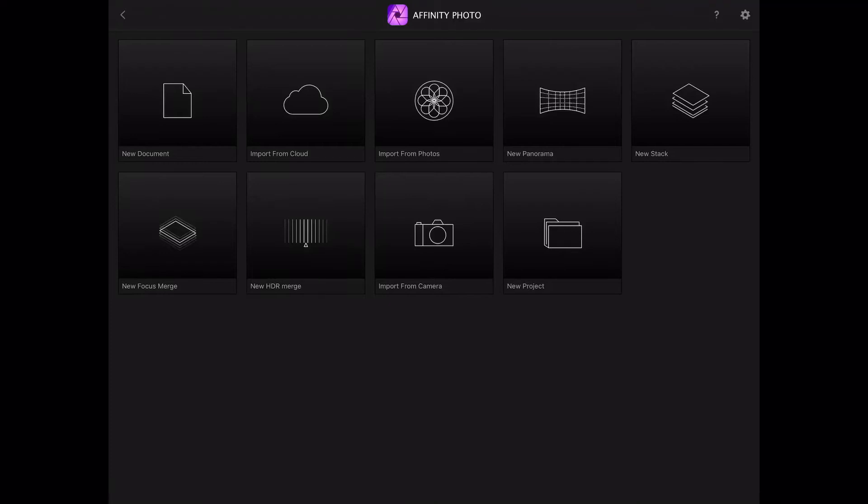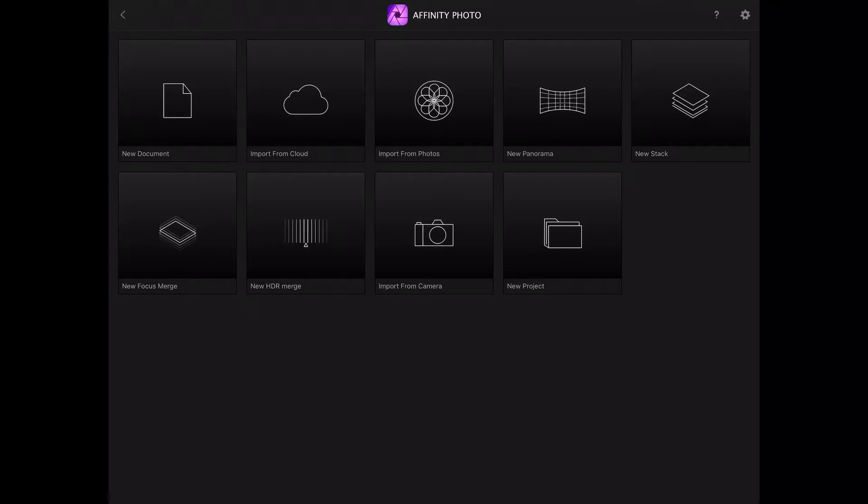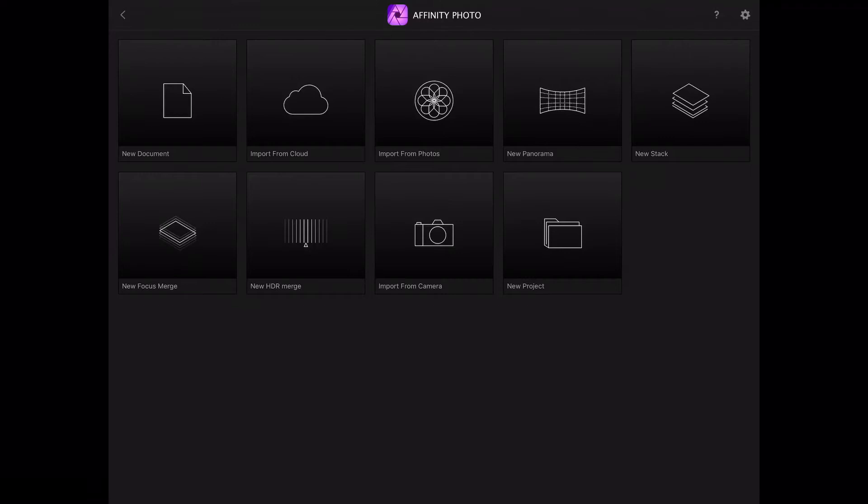Hello there, Chris P. Williams here. I hope you're well. I've got a quick tutorial here for Affinity Photo on the iPad, and I'm just gonna quickly show you how to make a very quick white balance adjustment to your photographs.